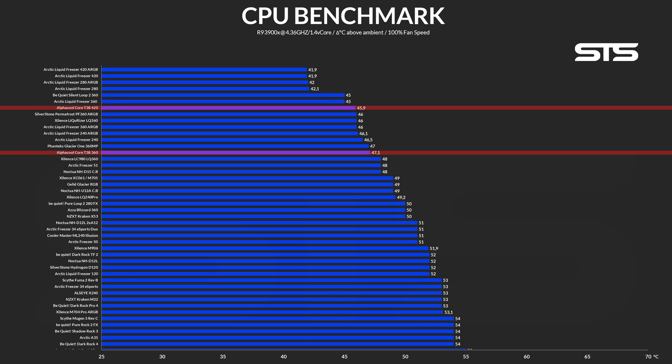Looking at the whole picture, it's kinda interesting. Sure, it's at the top of the chart, it really is, with only 6 AIOs outperforming it, but it's still 4 degrees behind the closest and only, really only, other 420mm AIO we ever had.